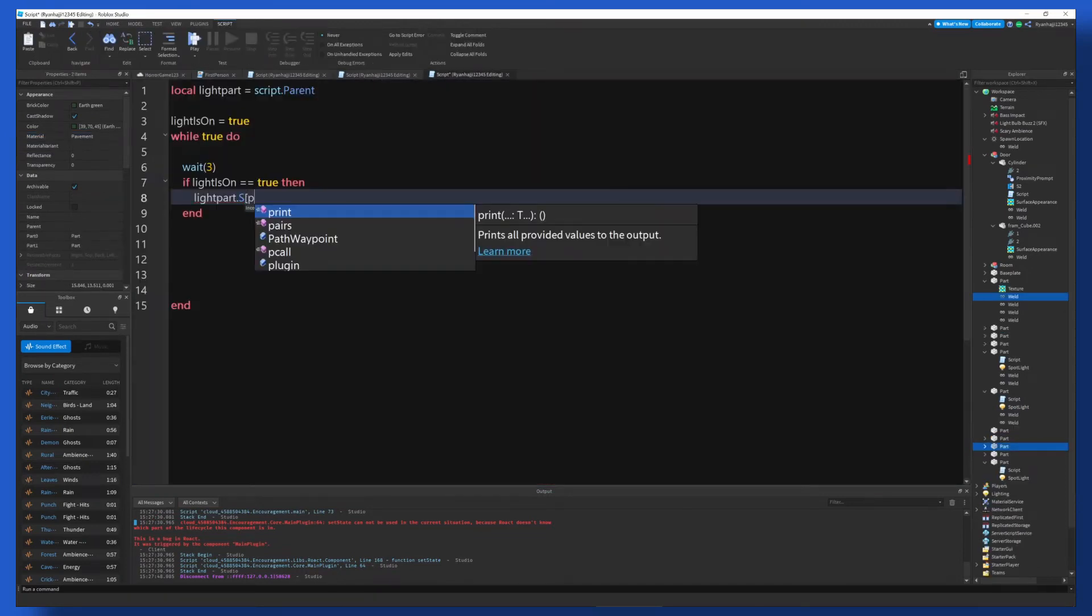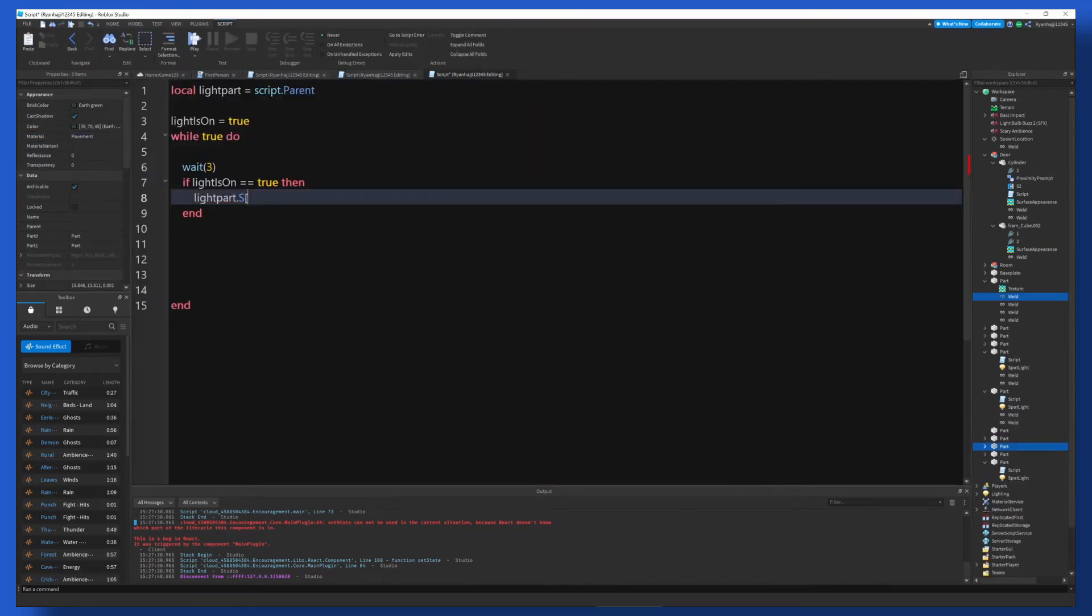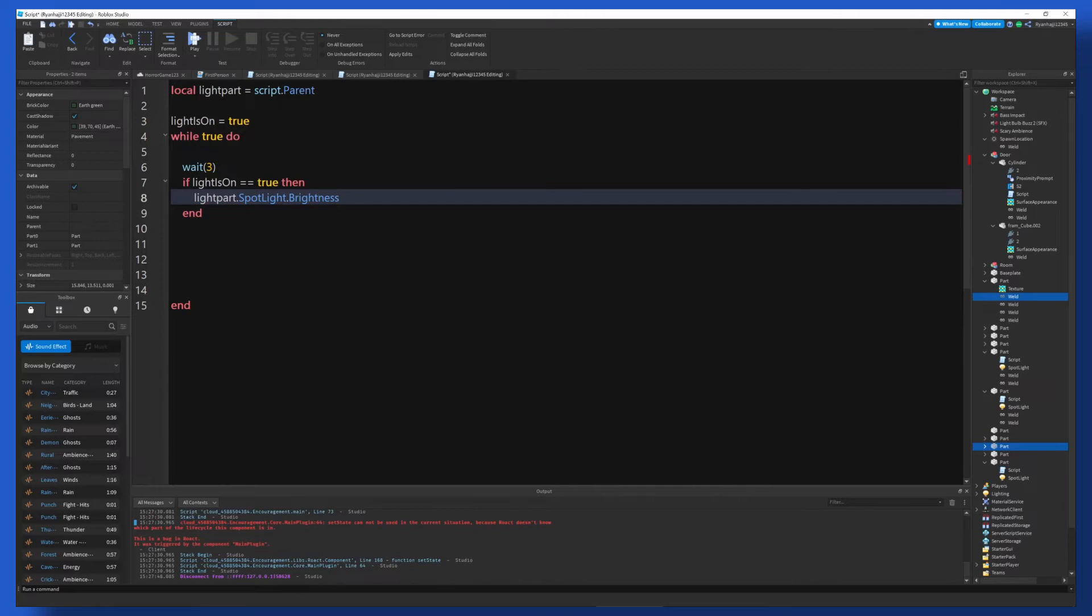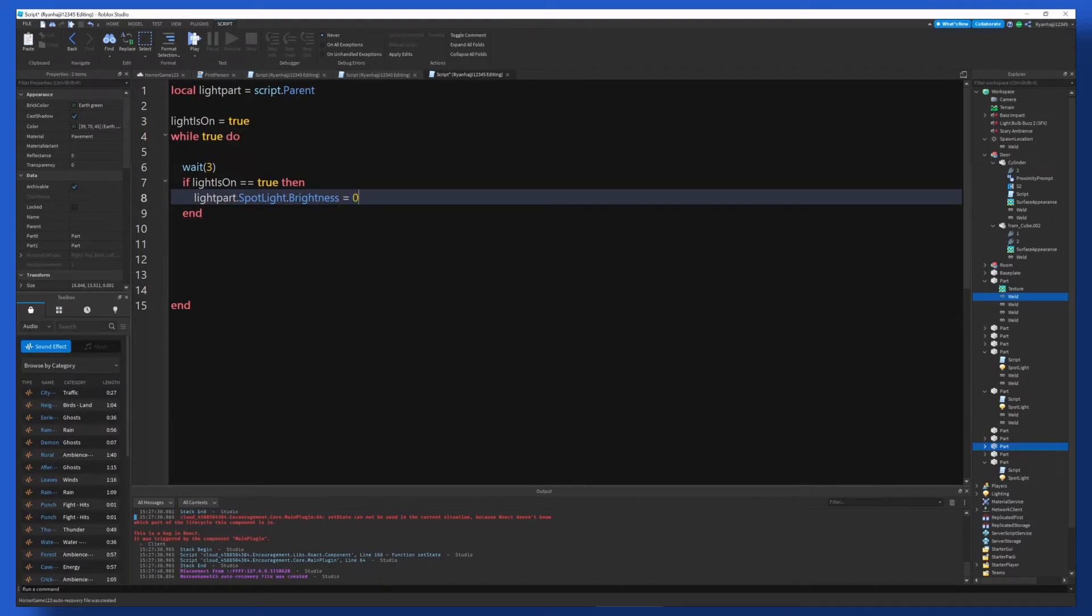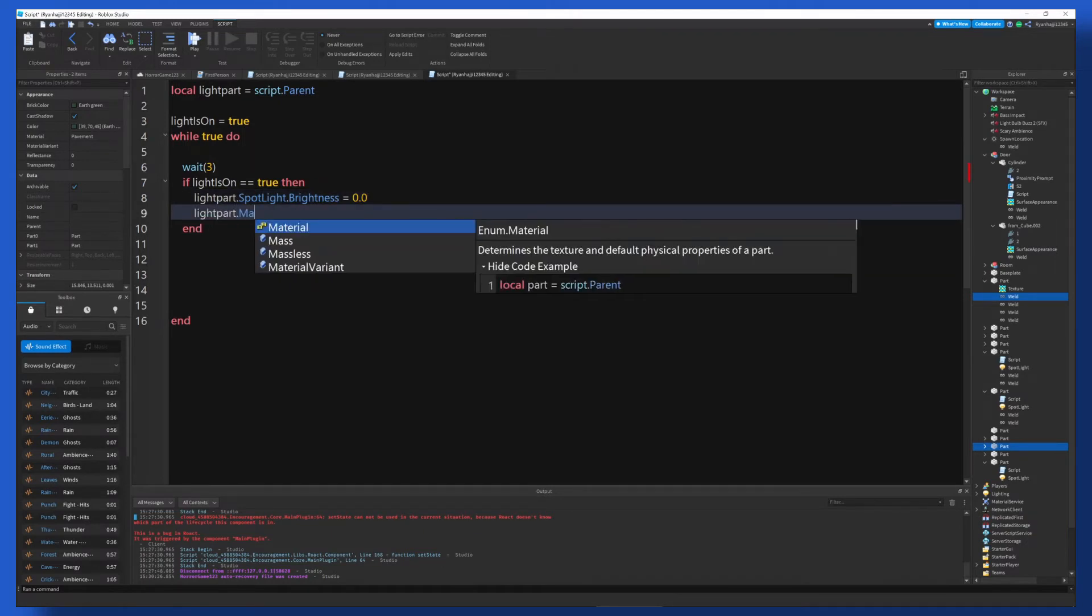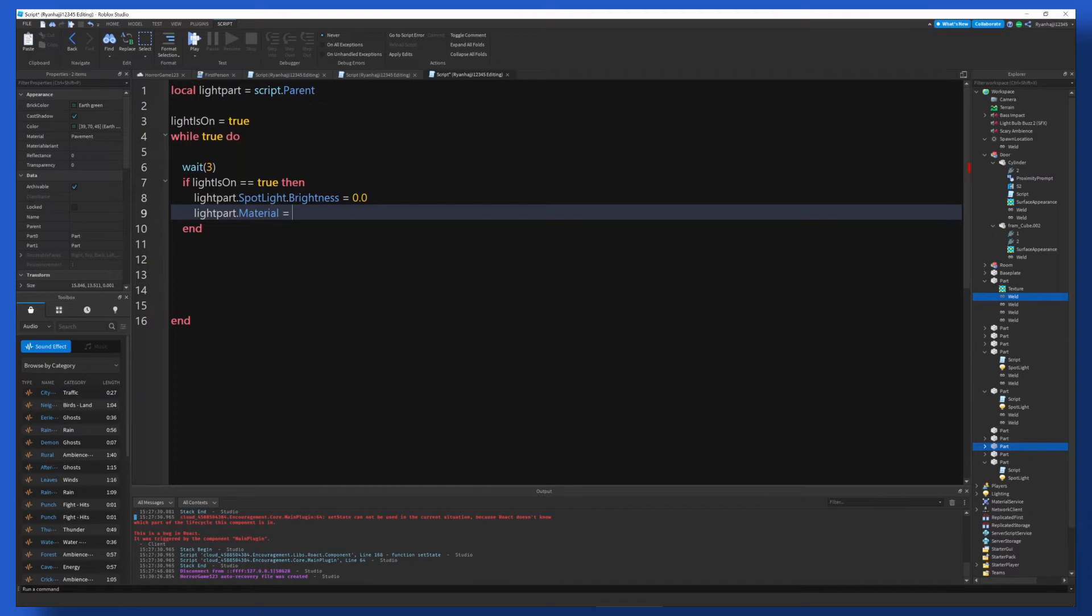Right, so now we can do lightPart. It should appear now. lightPart.Spotlight, there you go. lightPart.Spotlight.Brightness is equal to 0.0, just to be precise. And then lightPart.Material is equal to in quotation marks, Pavement.